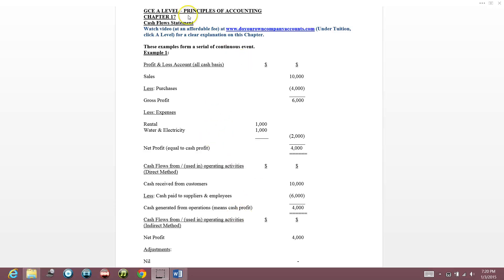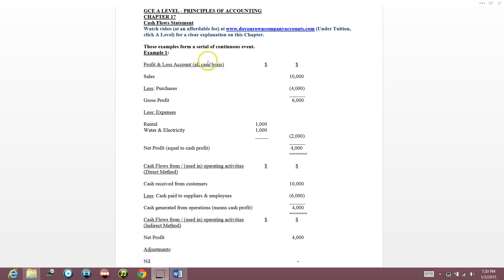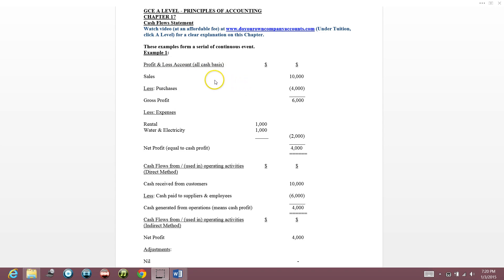Now we are doing the cash flow statement. This profit and loss account has everything on a cash basis — all the receipts and payments, all the transactions are on cash basis.